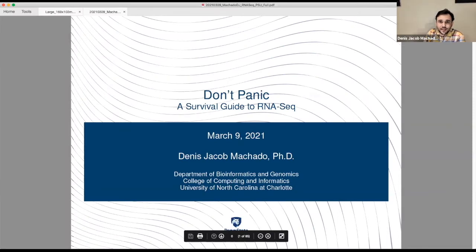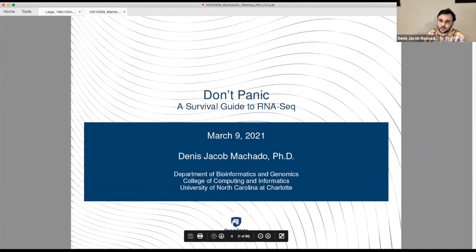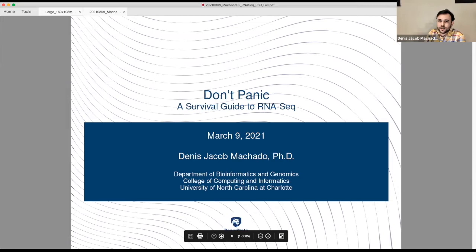My name is Dennis and I work as a bioinformatician. I am a postdoctoral researcher at the University of North Carolina at Charlotte. My boss is Dr. Dan Janis, and in his lab we are interested in studying the evolution of echinoderms and regeneration.